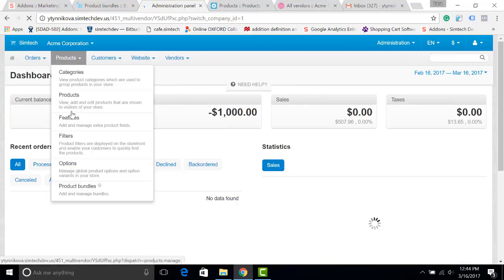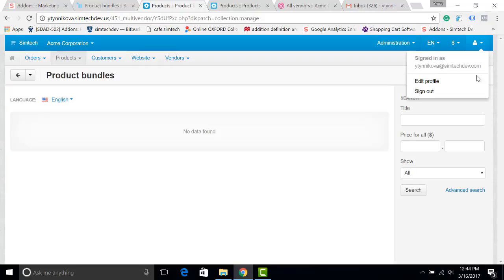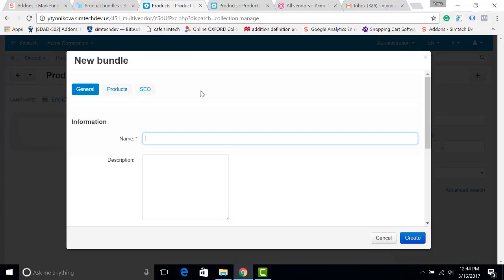I should go to Products, Product Bundles, click Add Bundle, and give it a name.